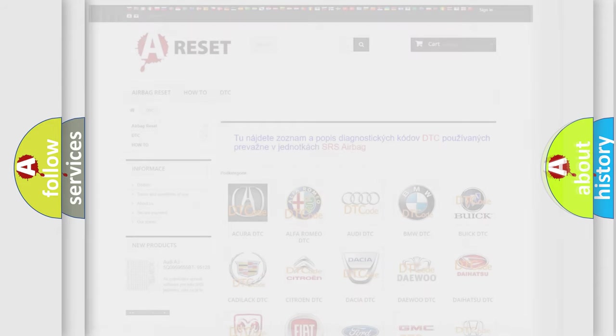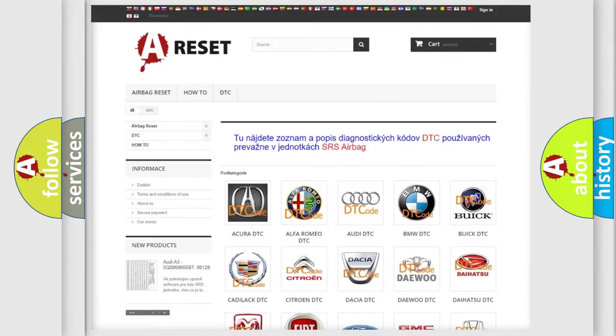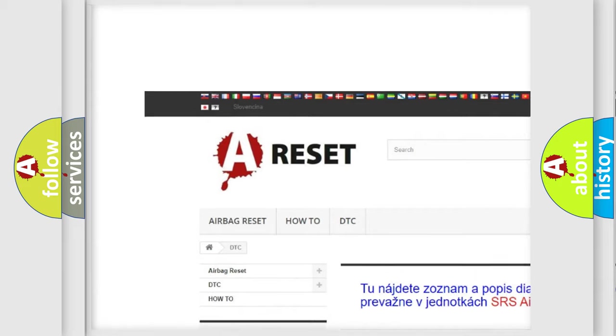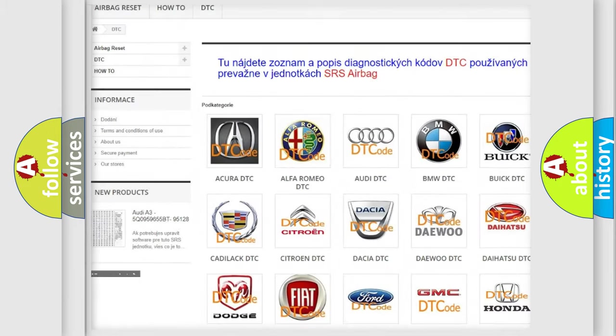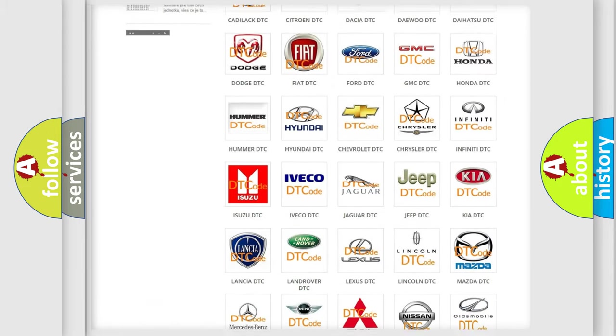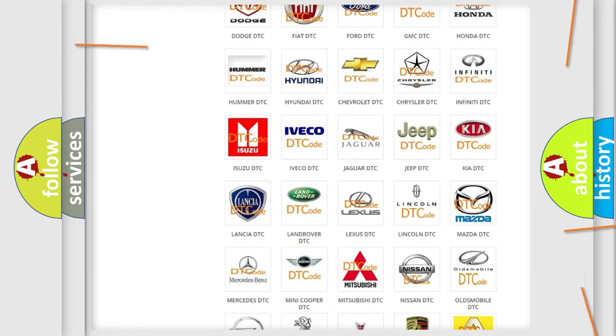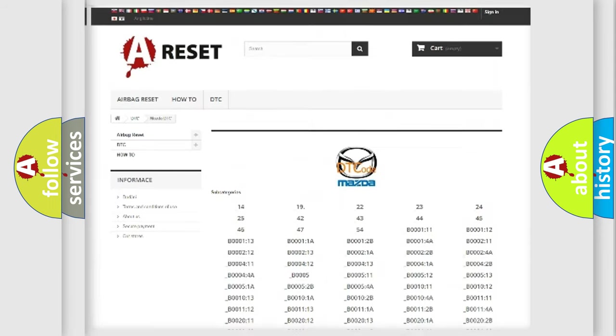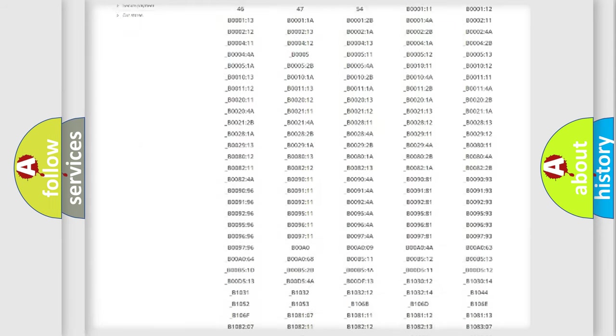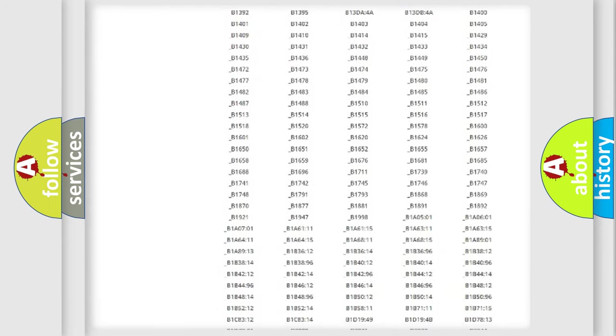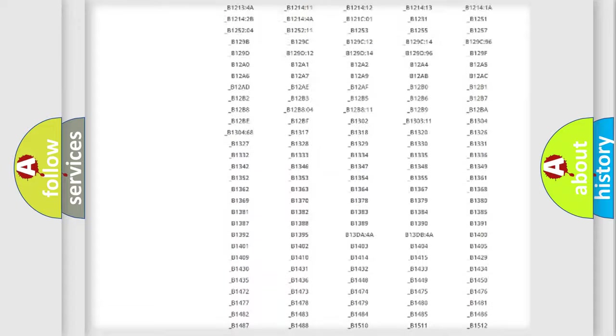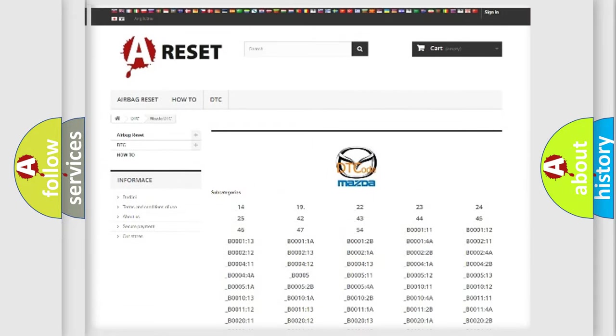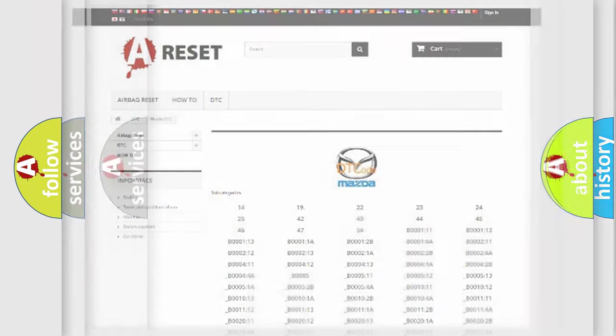Our website airbagreset.sk produces useful videos for you. You do not have to go through the OBD2 protocol anymore to know how to troubleshoot any car breakdown. You will find all the diagnostic codes that can be diagnosed in Mazda vehicles, and many other useful things.